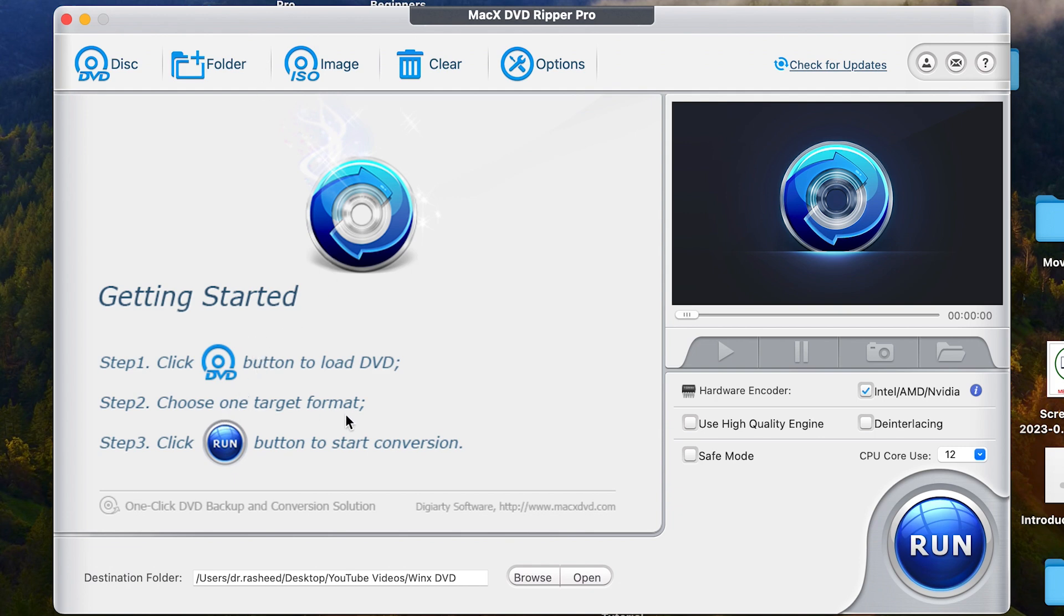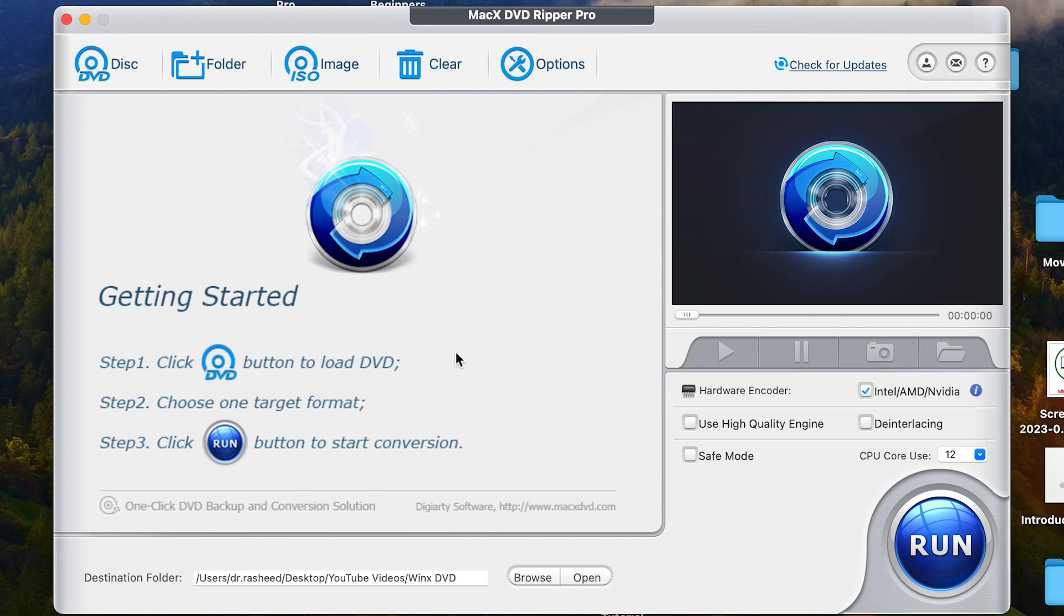Choose one target format. Once you import either from DVD or from the image ISO or from a folder, you can just choose one target format that you want to convert. And with just that simple click of run, it is going to start the conversion. And it's just going to do it like magic.